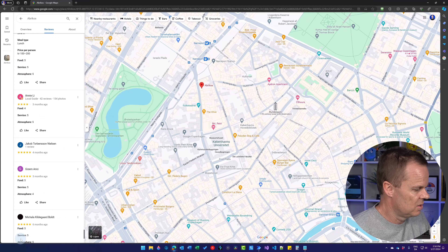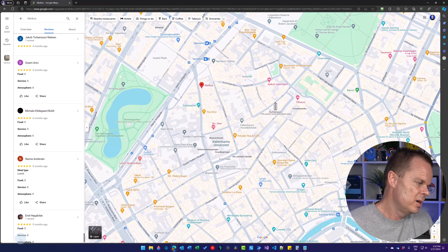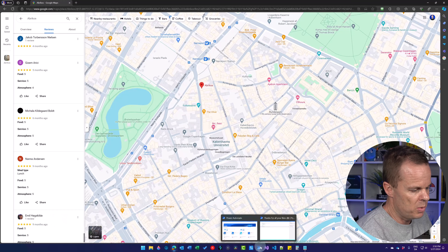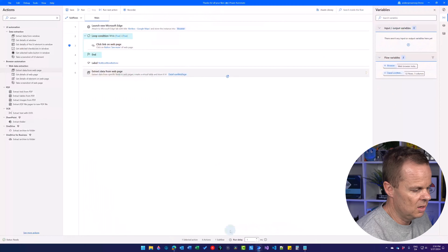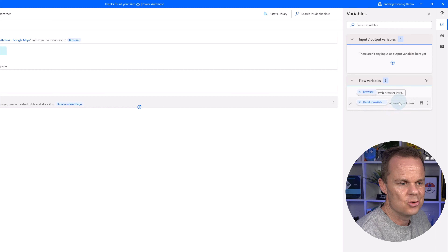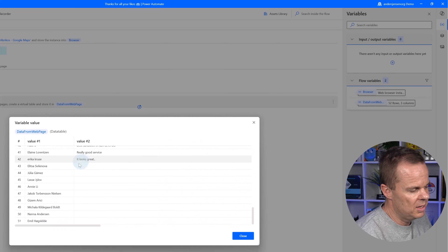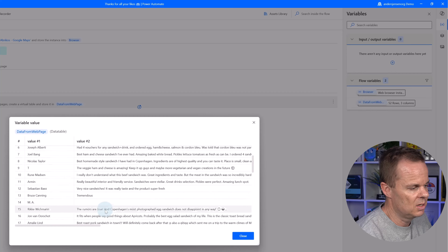The automation runs through all reviews, clicking More buttons and then extracting data. Once it finishes, I can see in the variables panel that DataFromWebPage has 52 rows and 3 columns. Double-clicking it shows all our data including the URLs. Some reviews don't have written text, which is expected. The solution is built stably so it works whether we have 52 or 100 reviews — that's actually how you can analyze your competition. If you want to automate infinite scrolling to load more reviews, there's a video on that in the description.